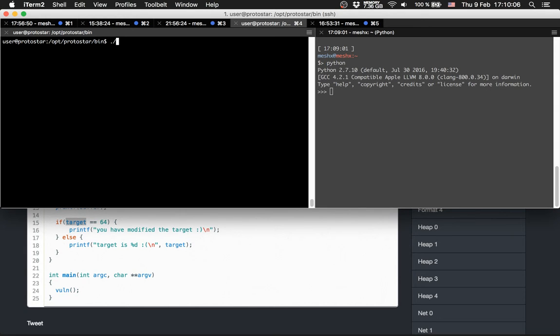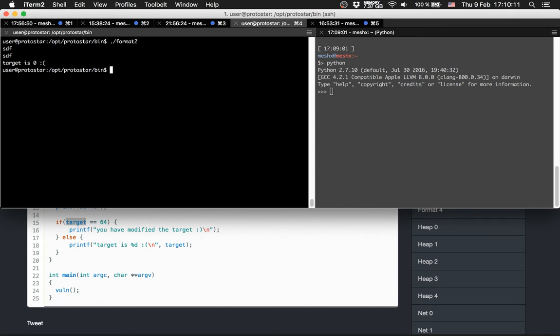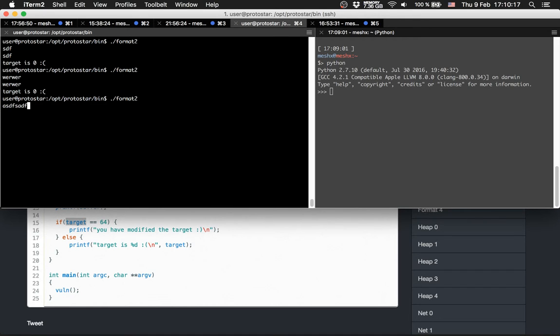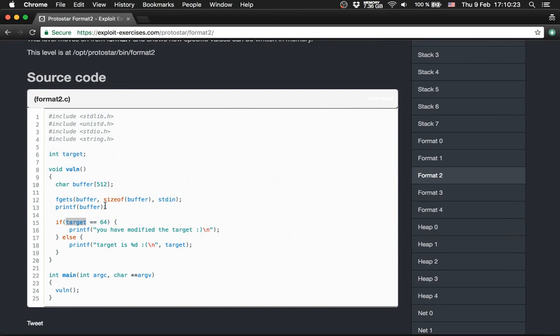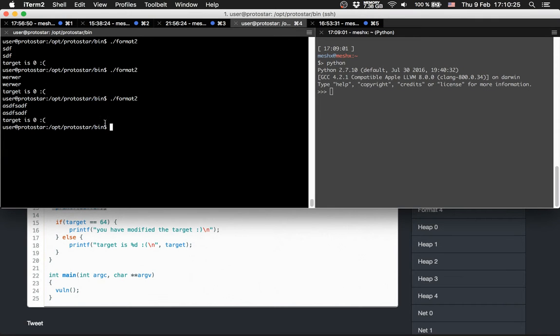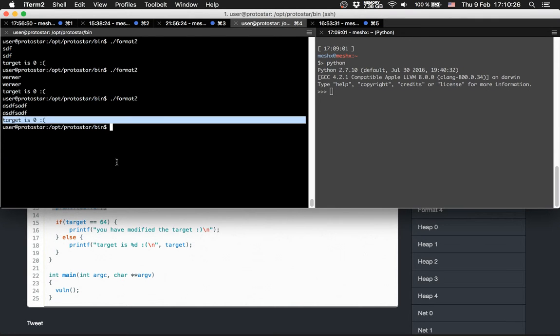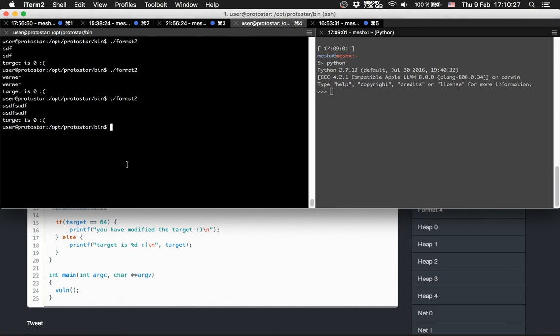Let's check out the binary. We run it and it prints out what we gave it. This is this line here. Then it prints out that target is 0.